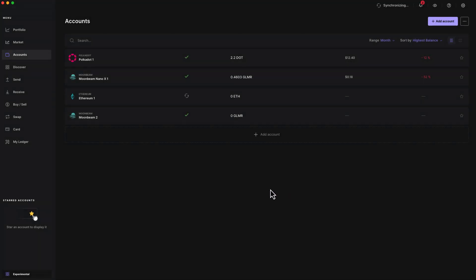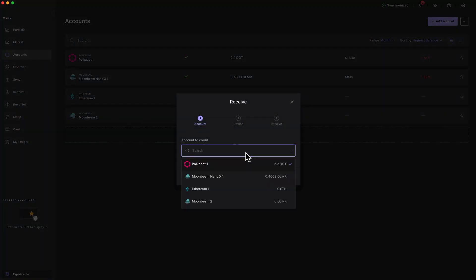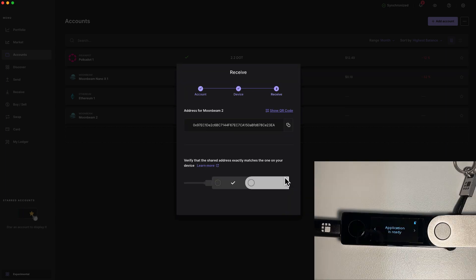But in order to actually know what the address is, we do have to perform a verification step. So go ahead and press receive over here and choose the account that you'd like to be credited. So we'll choose Moonbeam 2. We'll press continue. You'll see the address on the screen here, and make sure to copy it to the clipboard so that you don't lose it.